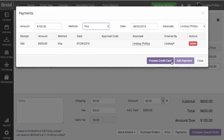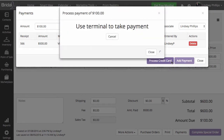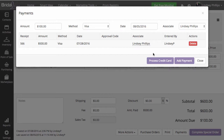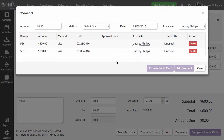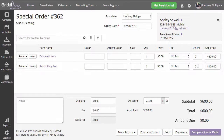You can go ahead and process credit card and swipe the bride's card. If you don't have a terminal set up or don't process credit cards through Bridal Live, then you'll need to just click Add Payment. As you'll see, this shows the bride made a $500 payment on July 28th, and today she made a $100 restocking fee payment on August 5th.